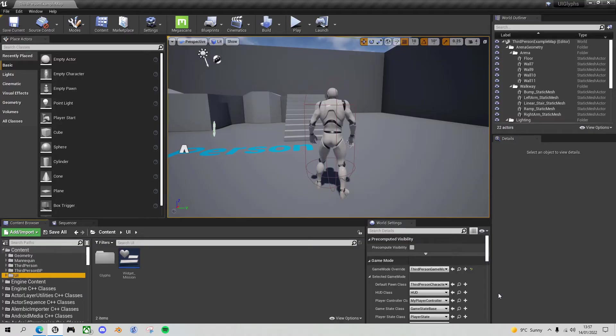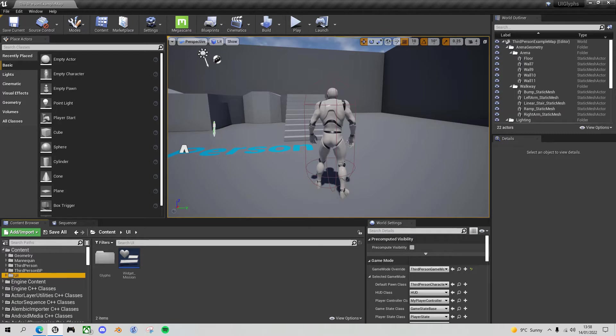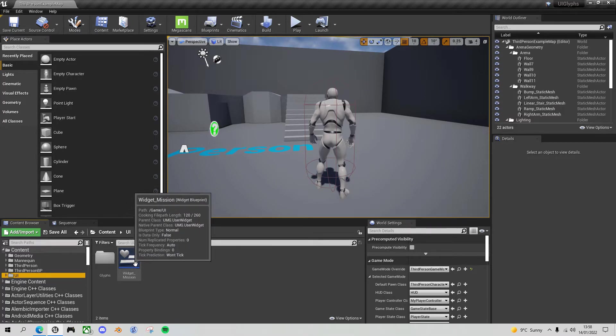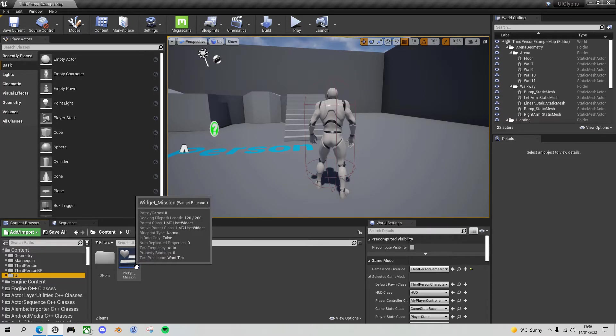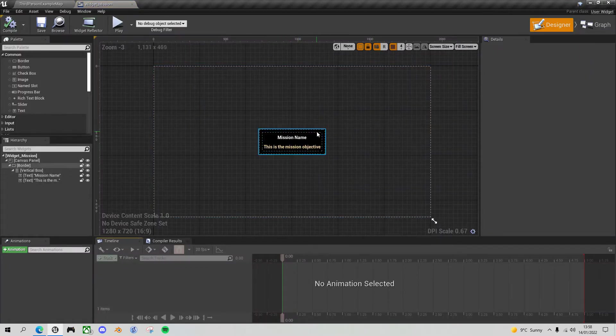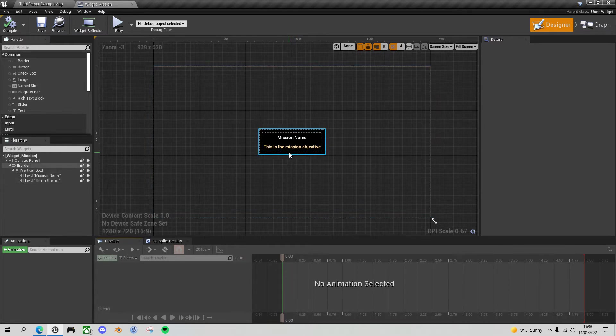So today I'm going to show you how you can create UI widgets that automatically adapt to show the right button images, depending on whether you're using the keyboard or a gamepad. It's relatively straightforward, although there are a couple of issues that can catch you out. So I'll show you those along the way. Firstly, let me show you a sample project I've got set up for this tutorial. I've just got a simple third person project and I've created a widget here called Widget Mission. It's just got a heading and a title at the moment, but I want to add in some instructions for which buttons to press to accept and reject the mission.